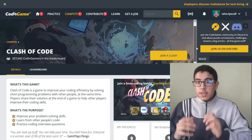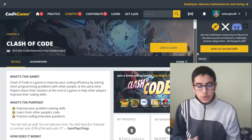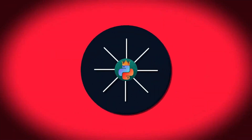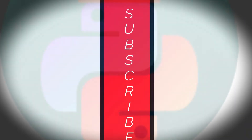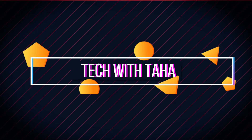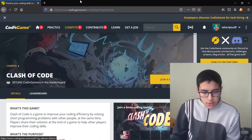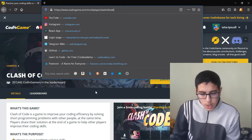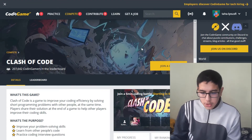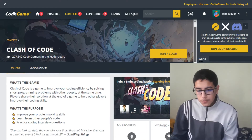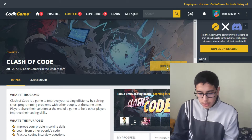Hi guys and welcome to another video. In today's video we're going to play some Clash of Codes with other coders. First of all, I went to CodinGame slash multiplayer Clash of Code, which allows us to play code battles with other coders around the world. So let's join the clash.